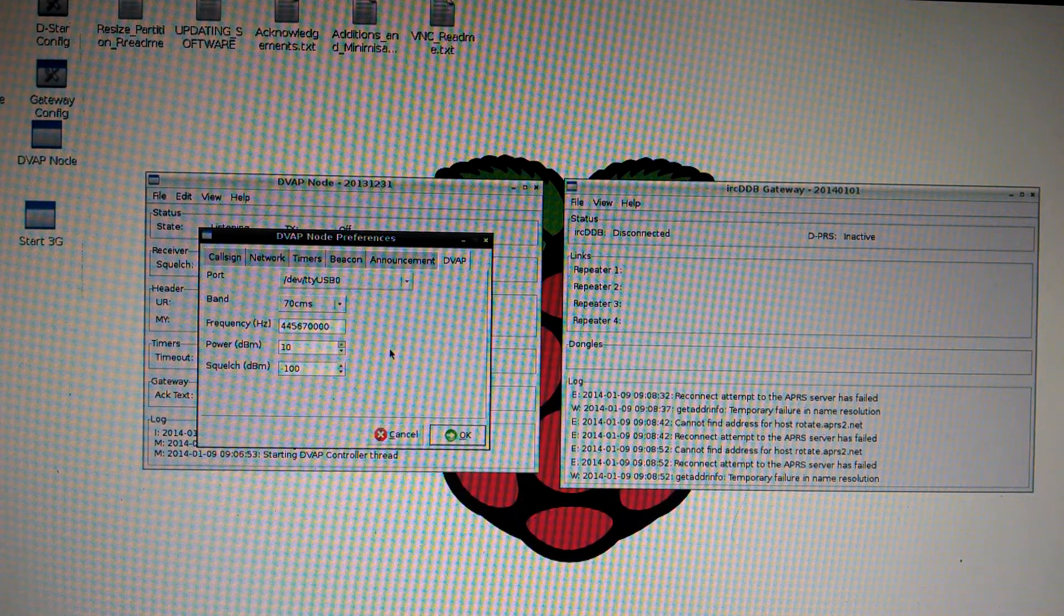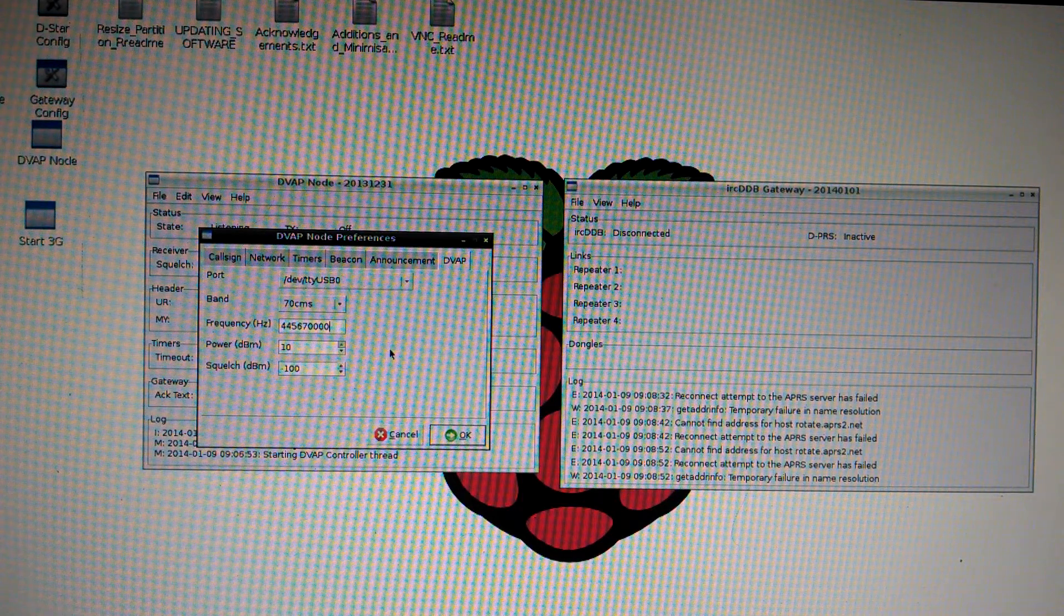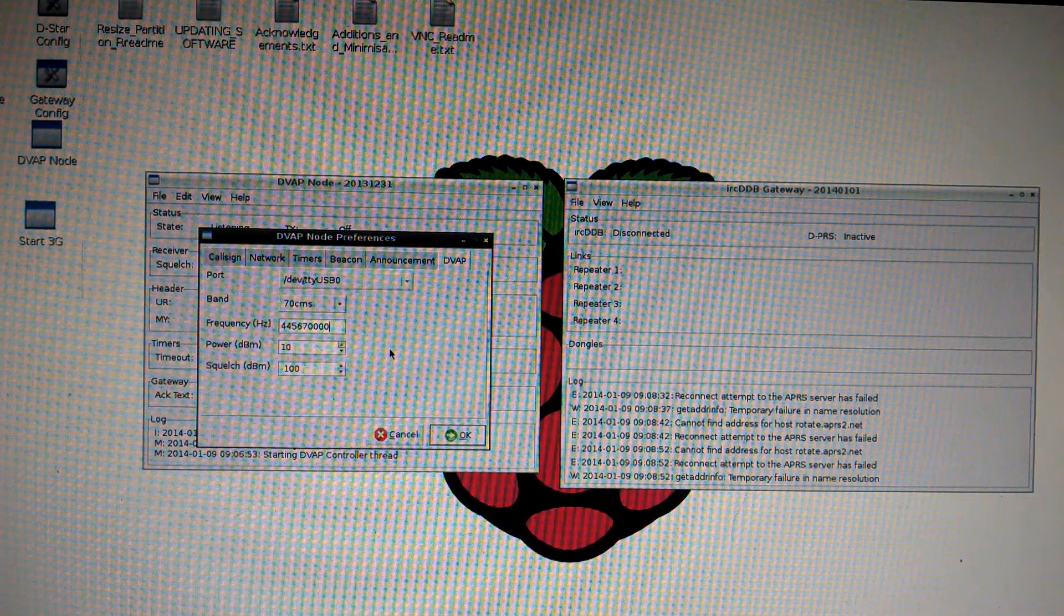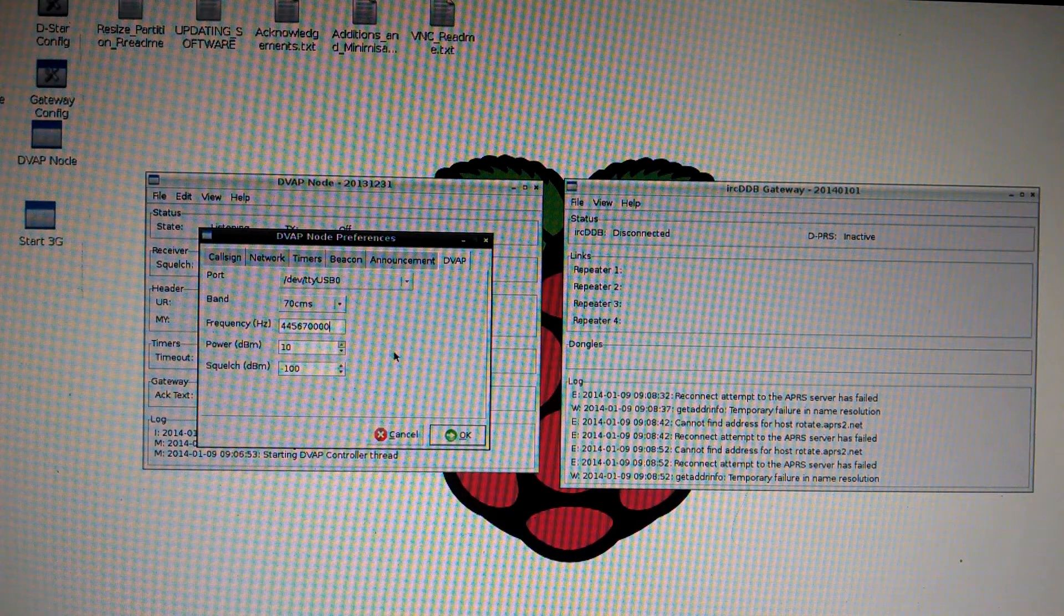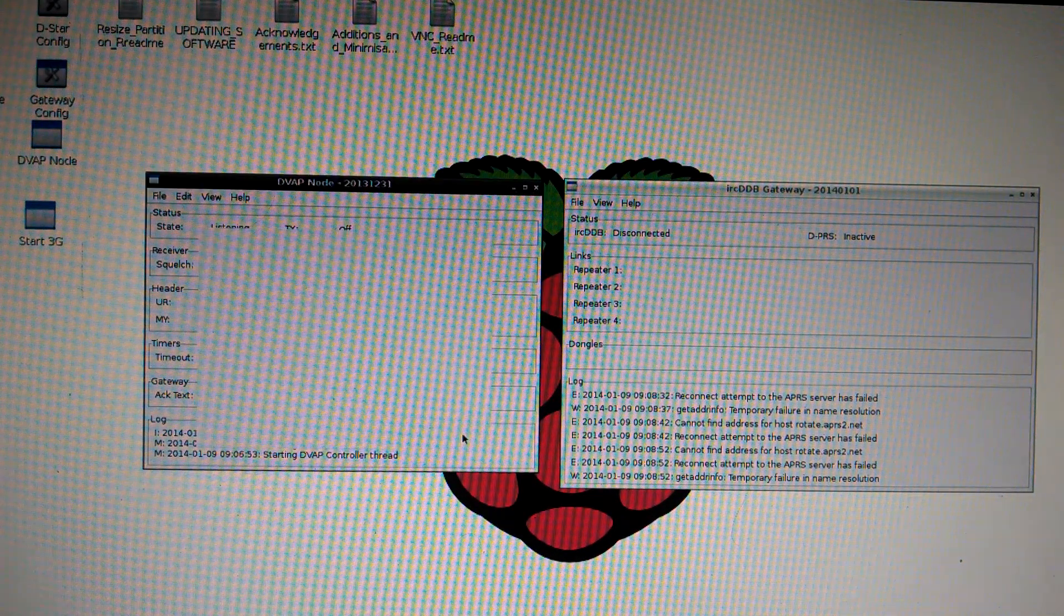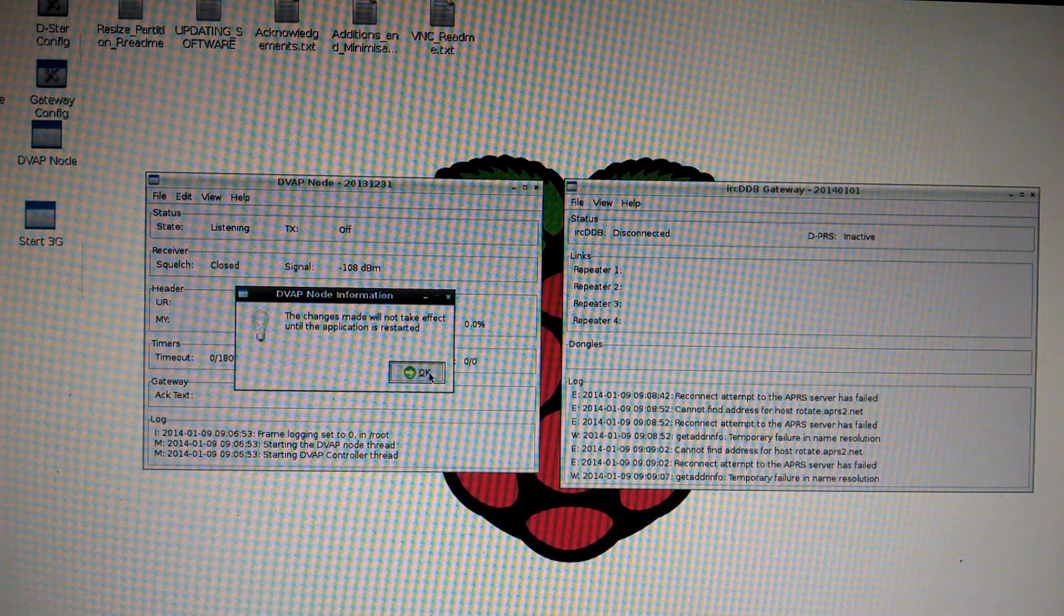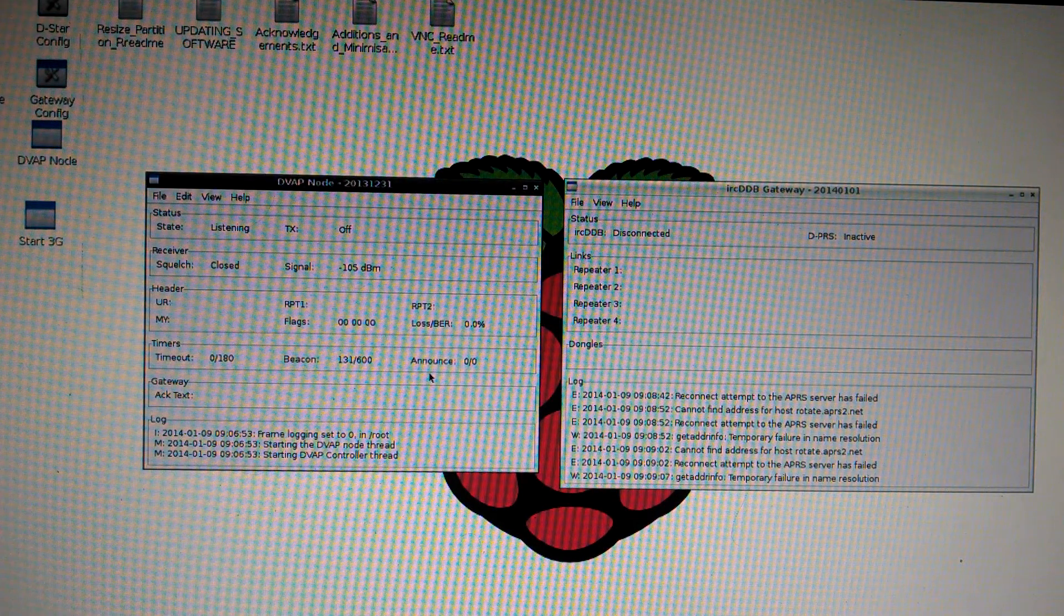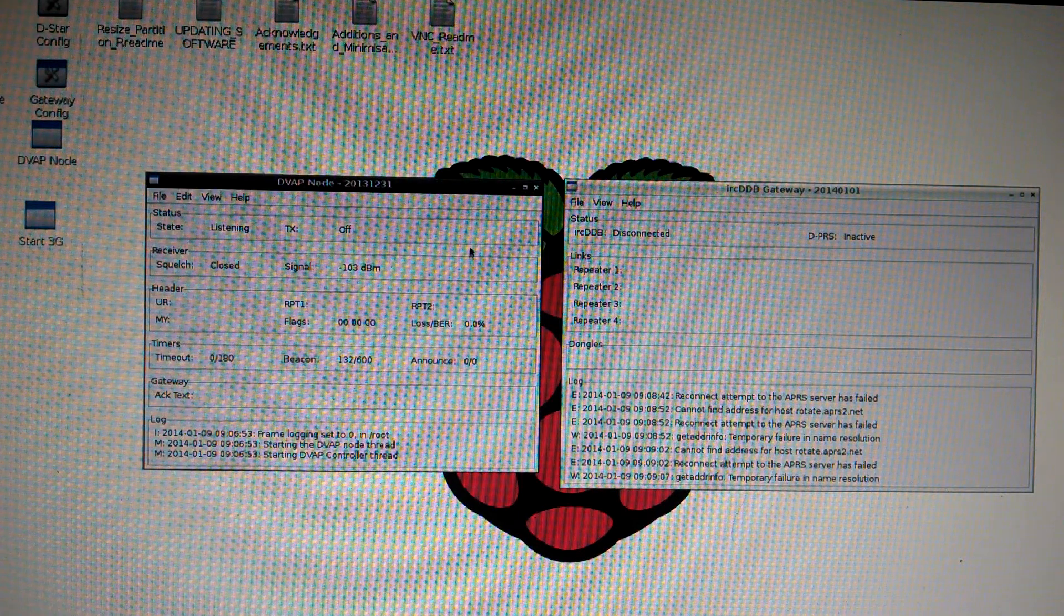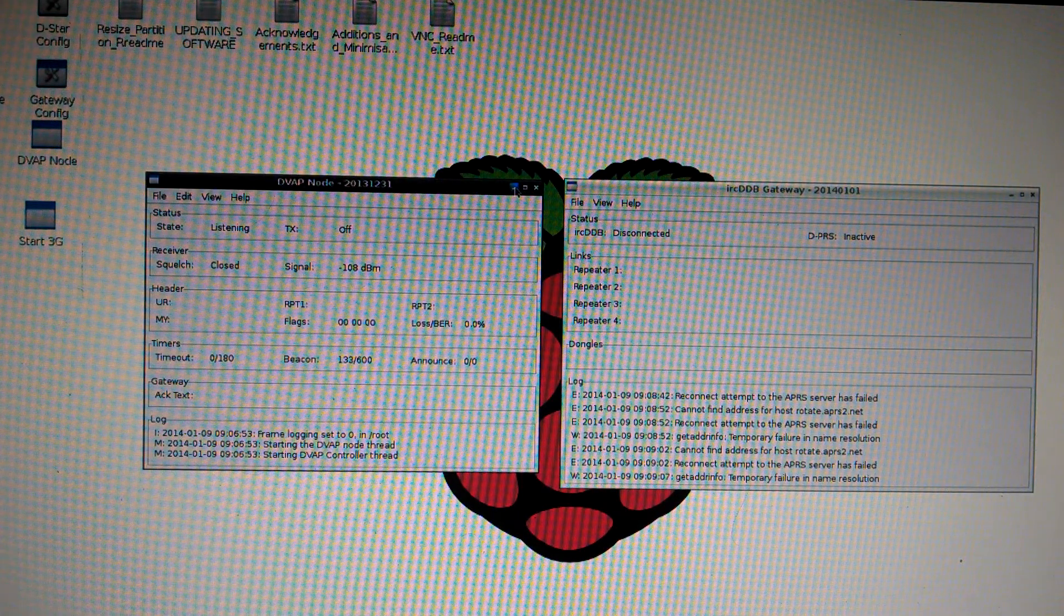The power, leave at 10. In the squelch, leave at negative 100. Click OK. For the changes to be made, you have to reboot the pi, so click OK. Alright, you're all done there. Minimize it.